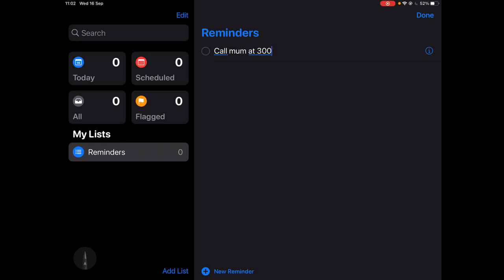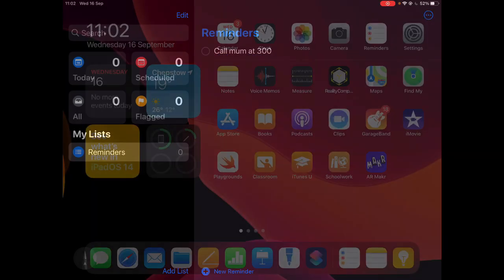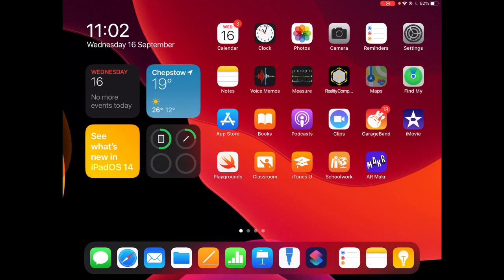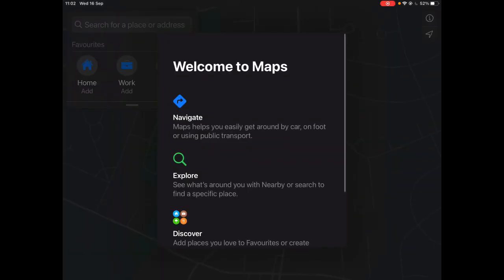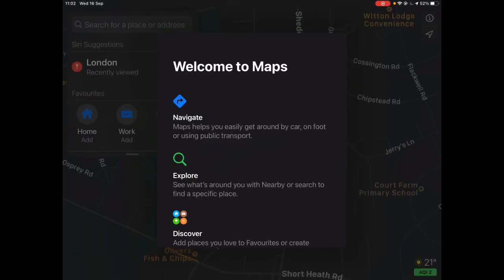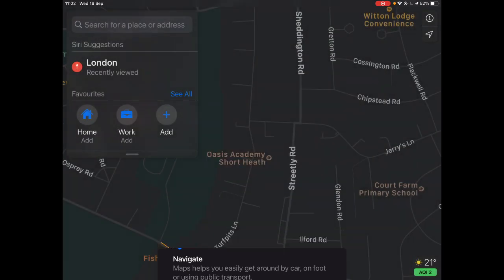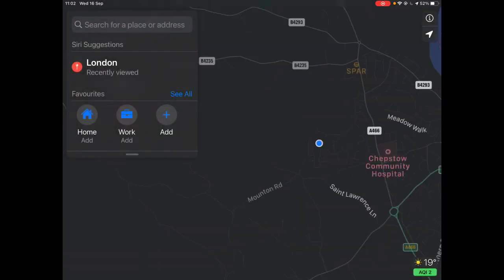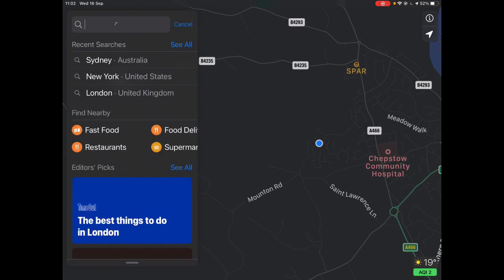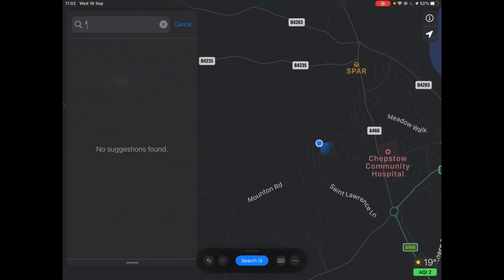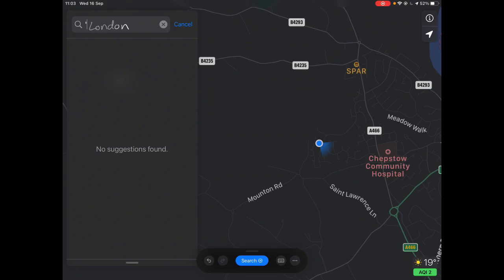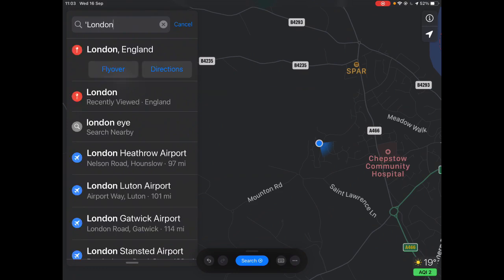One final thing I'm going to go into Maps just to show you the same process that exists within Maps. If I go into the search bar and just start to write into that box, it's going to do the search for me.